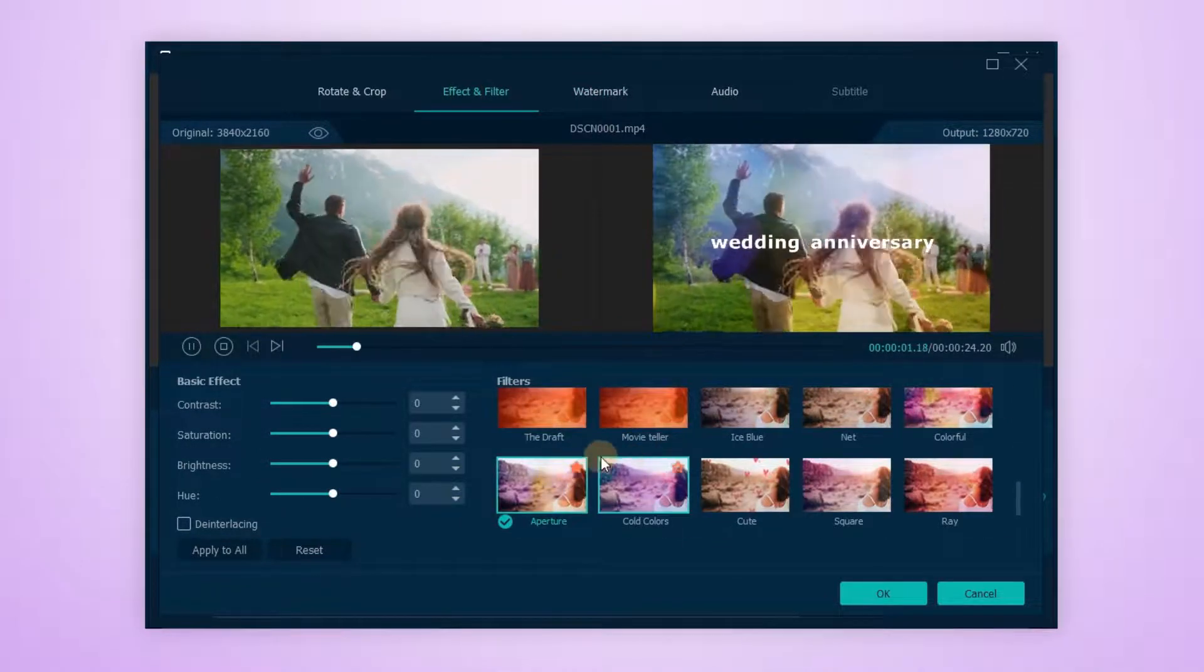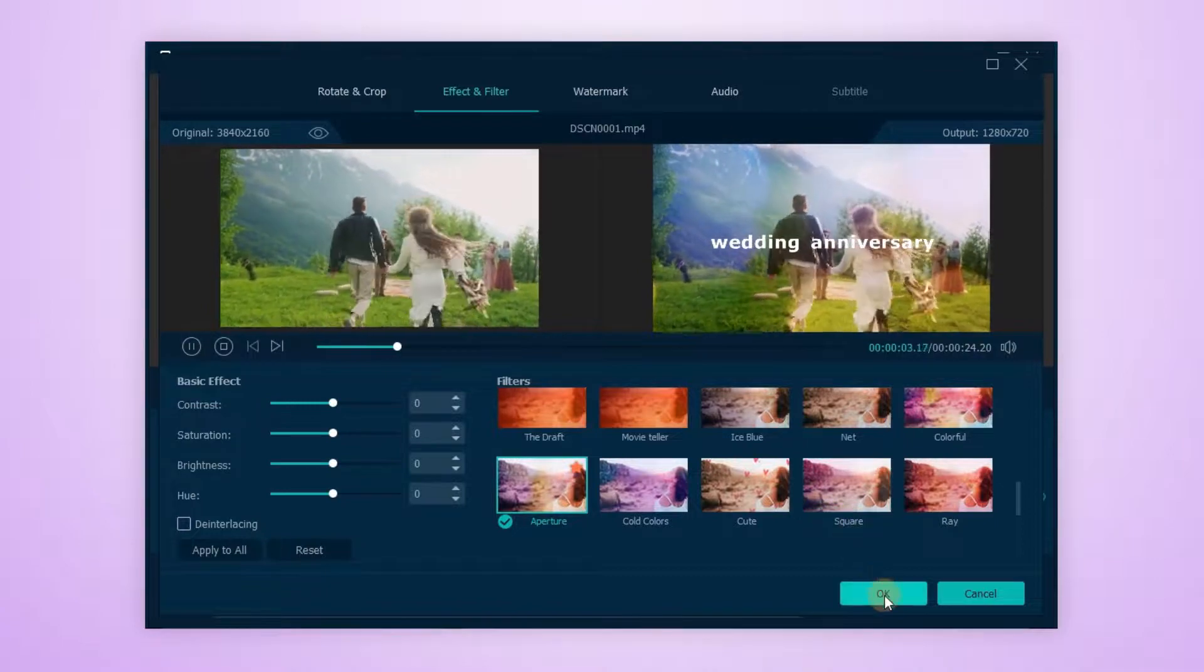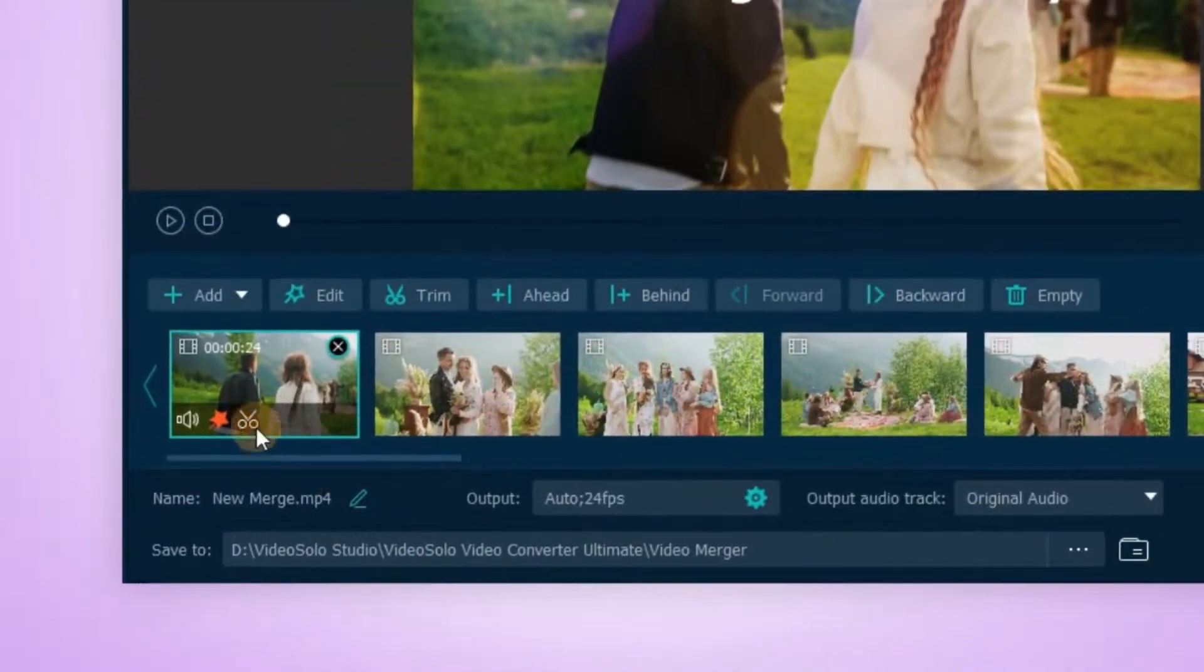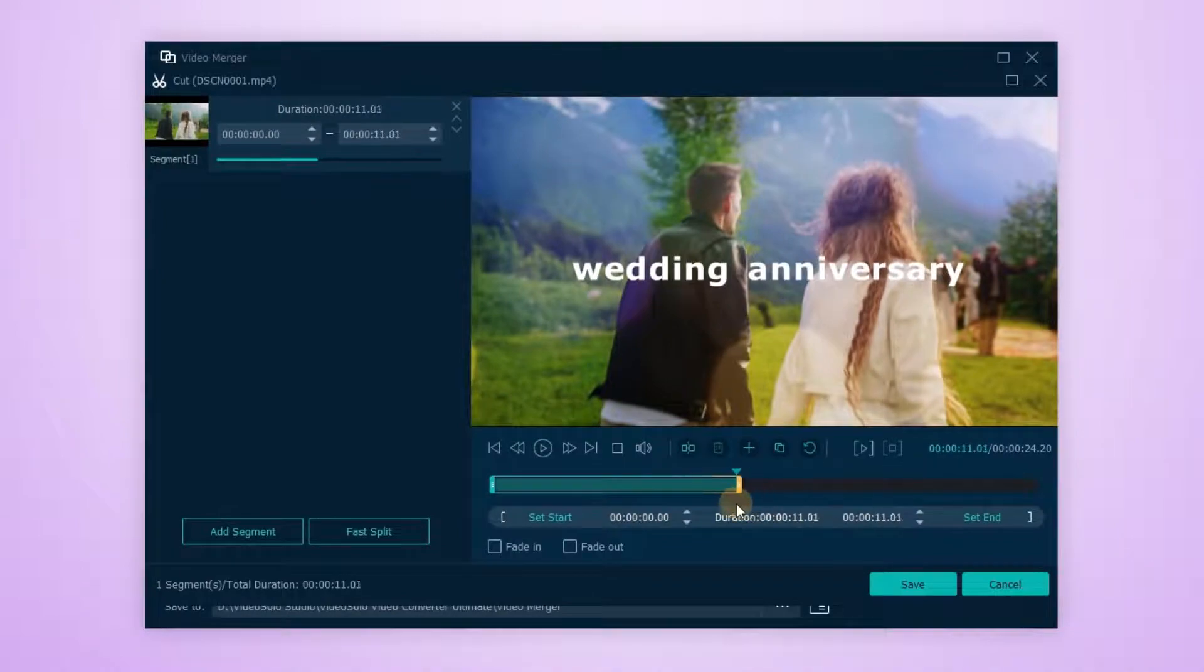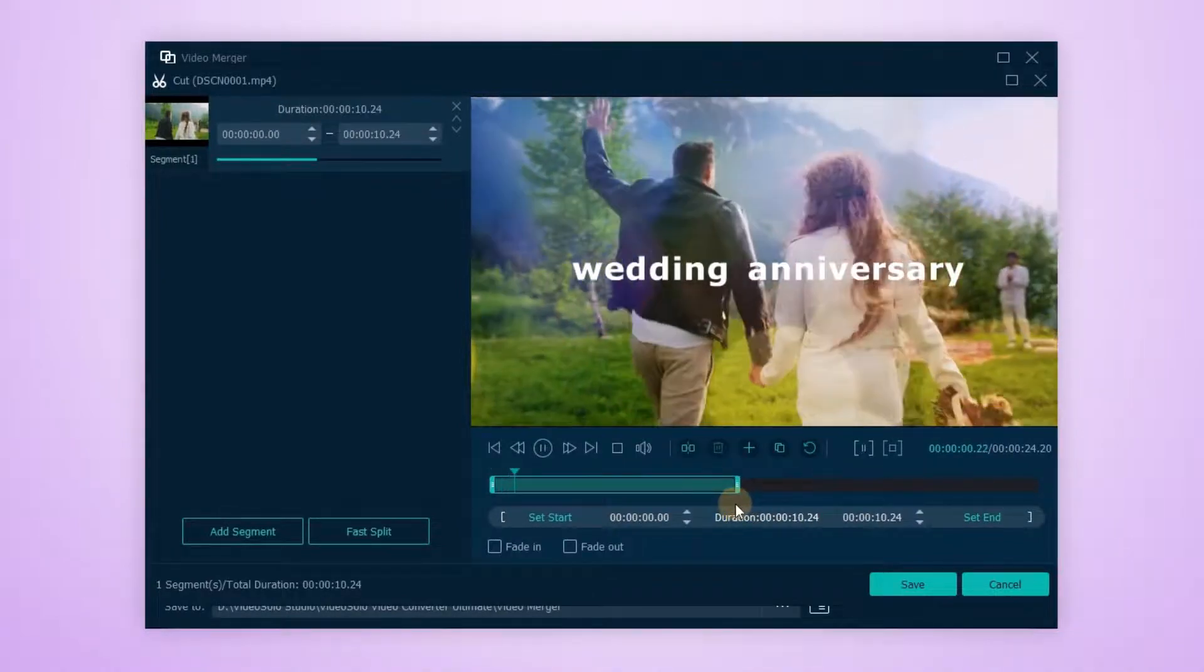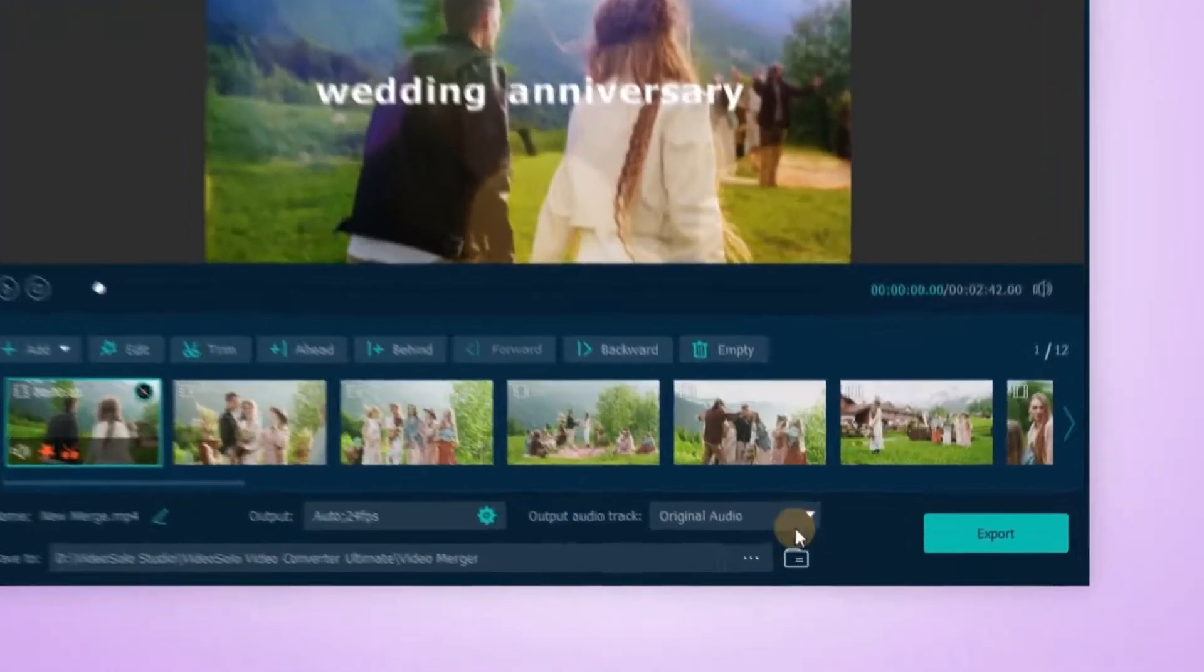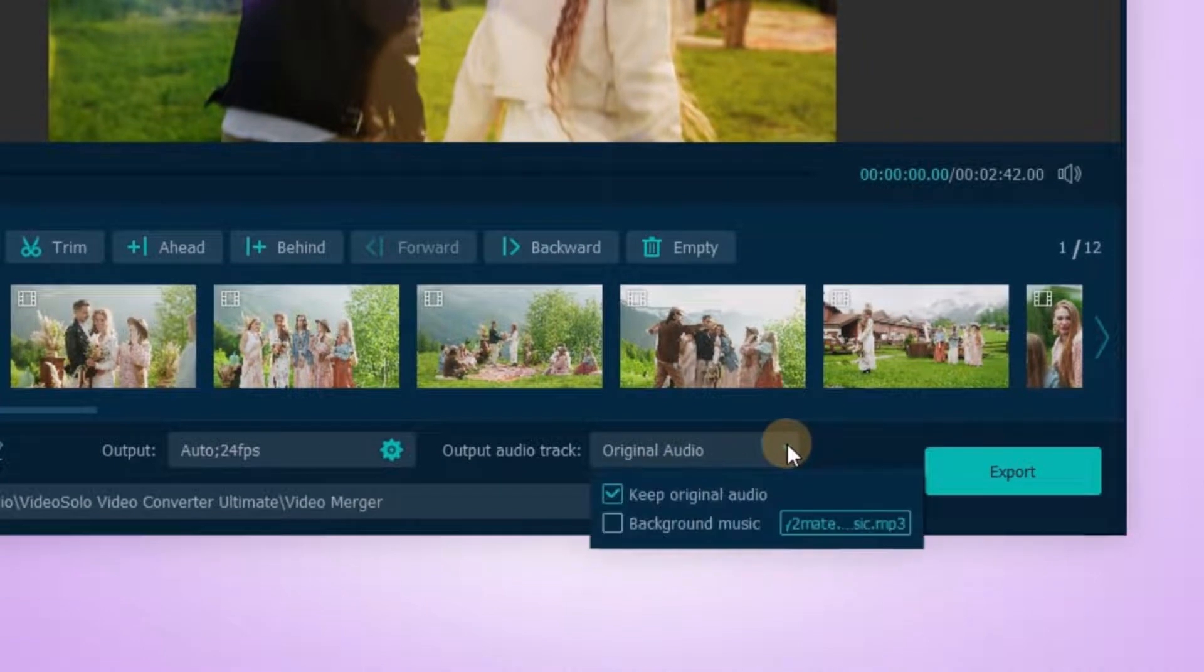Want to cut out some unwanted parts of your video? Get back to the main interface and click here. Simply shorten or extend the duration of your clip as you want by dragging the sliders, and also, you can add a soundtrack to your video.